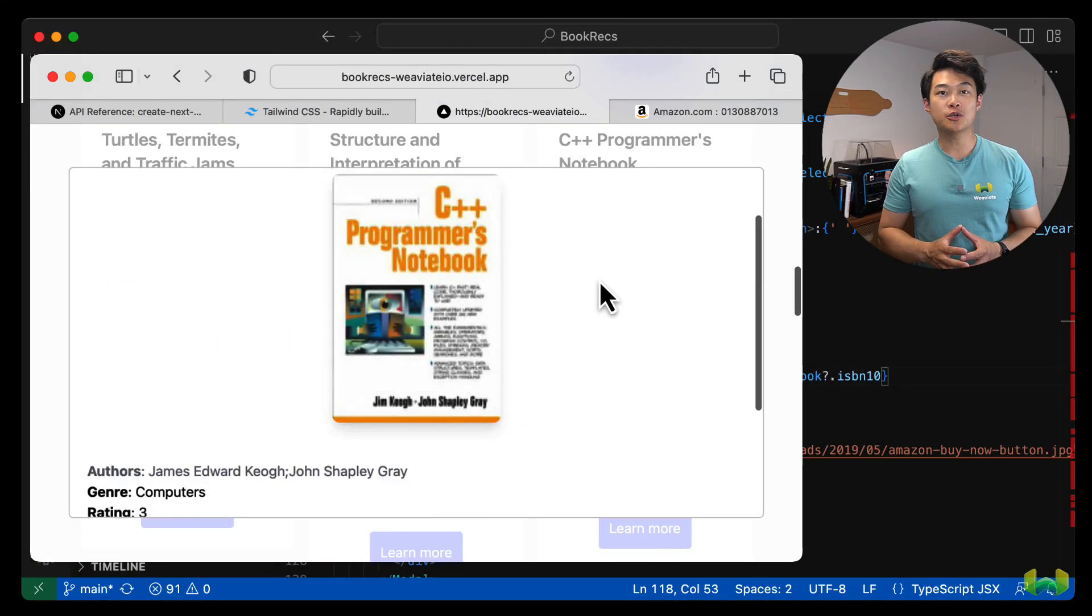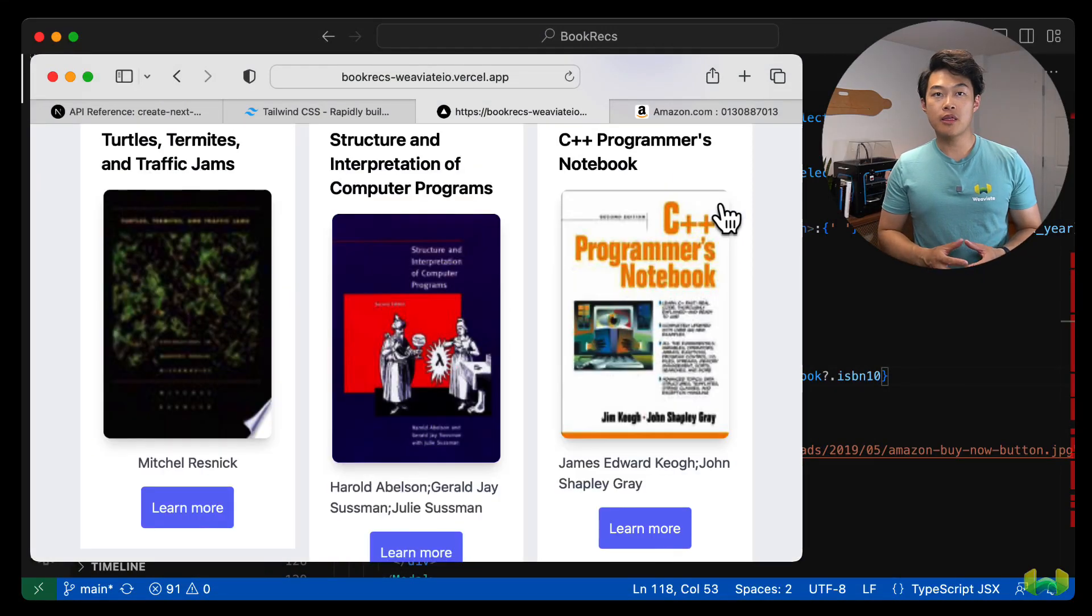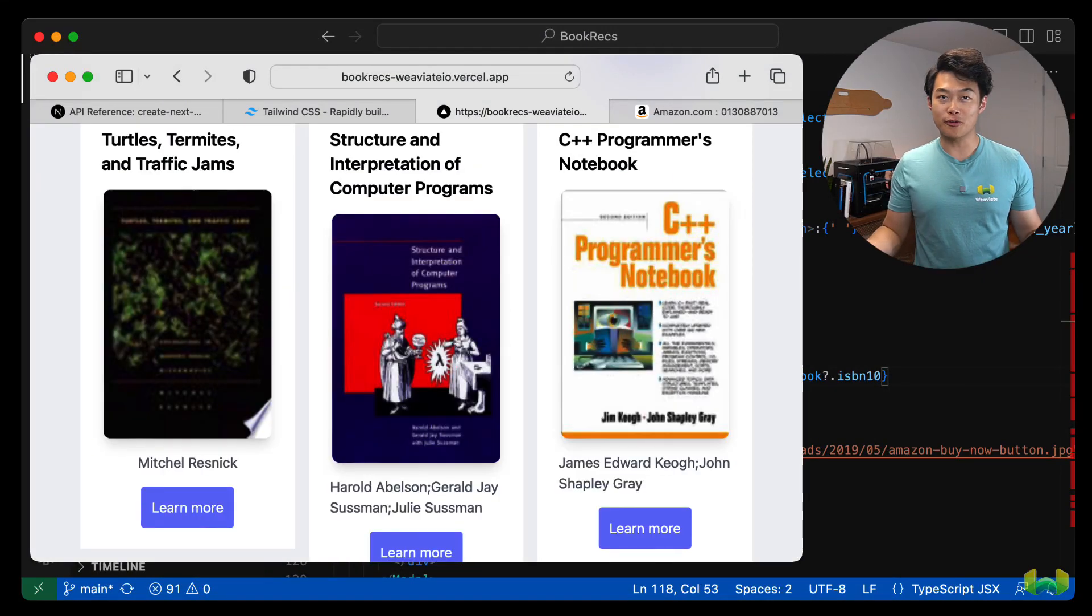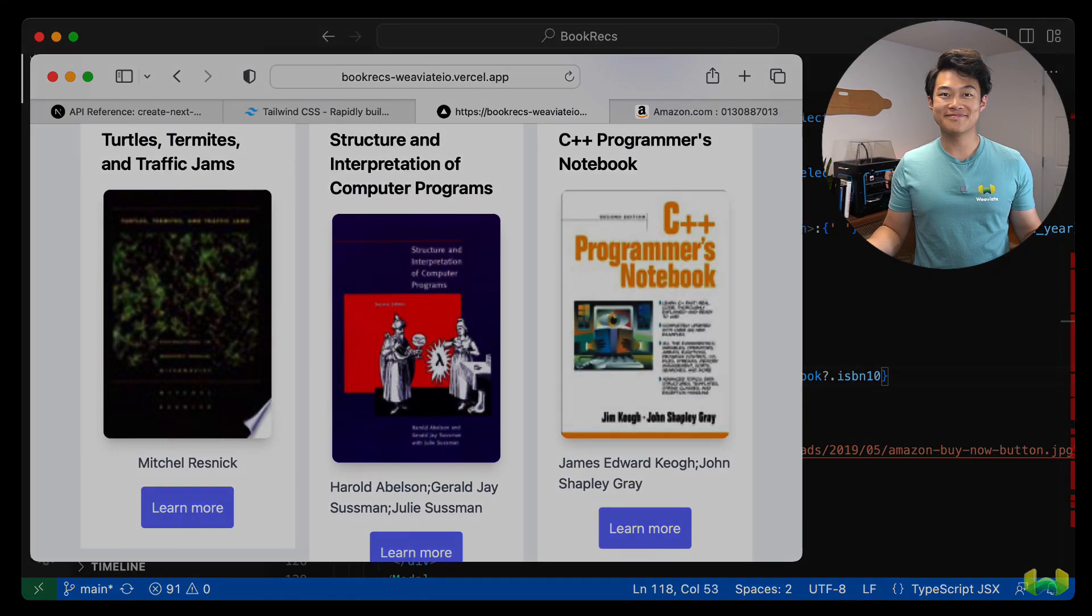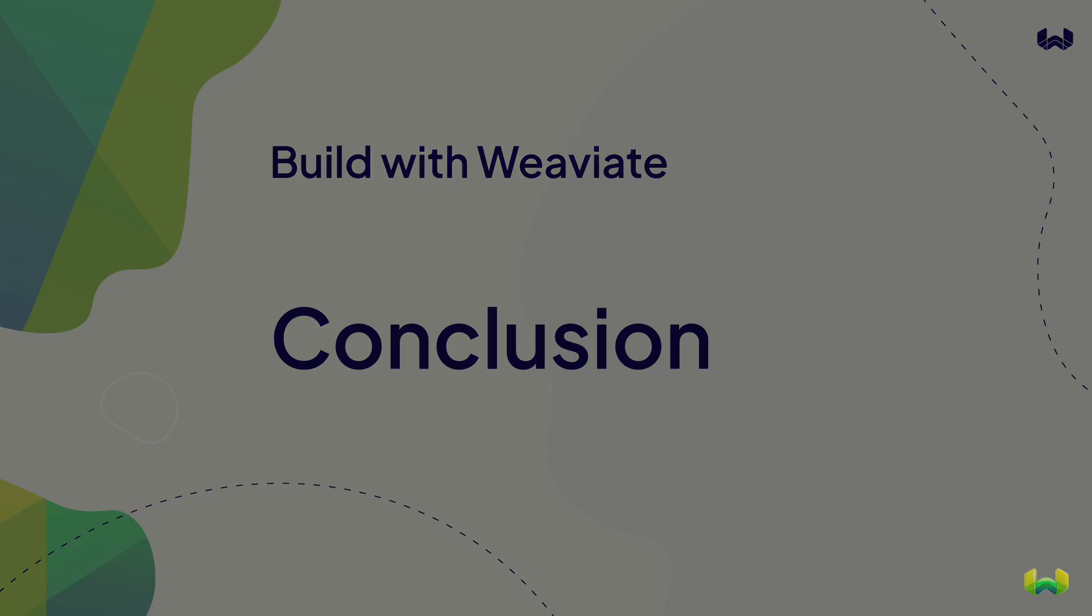Lastly, we'll also include a close modal button that will close the modal from view. Okay, that's all there really is to using Weviate to create a simple recommendation system in a Next.js application. With the simple logic seen from this video, we prototyped a simple yet capable recommendation system using Weviate's vector database.